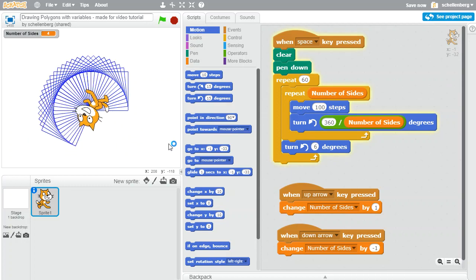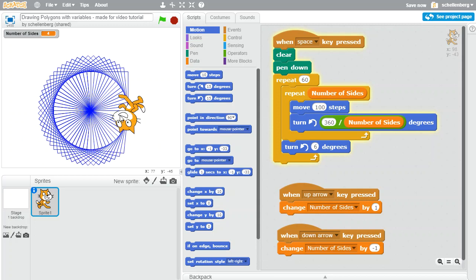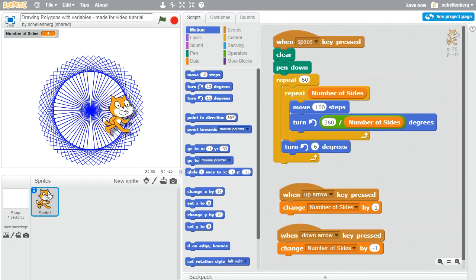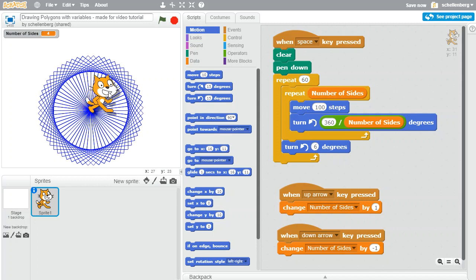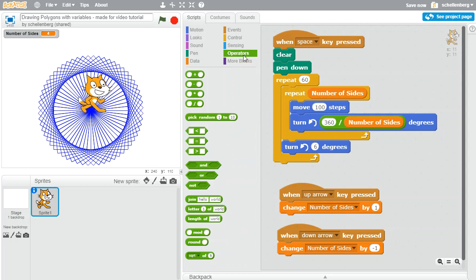And assuming that my math was correct we should end off in the same place that we began again, and we do, excellent. Now as soon as we're doing that there might be one other thing that you notice, and that is we can notice that there is a pattern between the number of times that I'm repeating here and the amount that I'm turning in order to end up at that same spot once again.